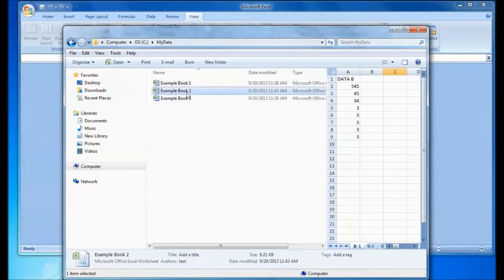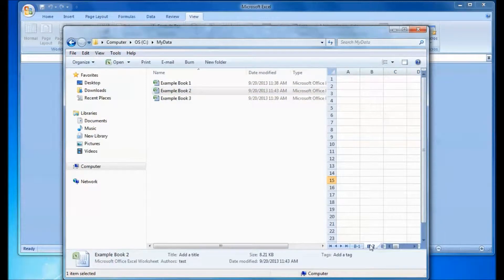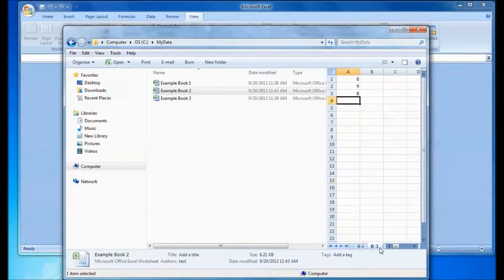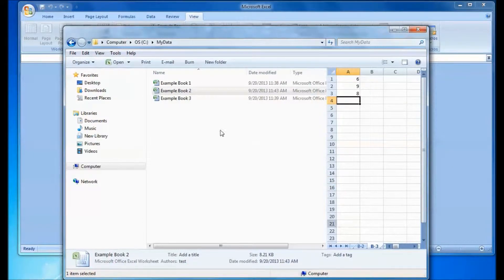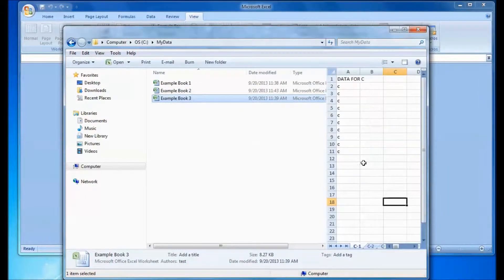Now you'll notice I intentionally left this sheet in the second workbook blank, and that's because the macro is going to skip any blank sheets. I'll show you how that works.